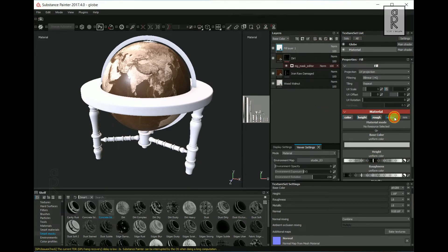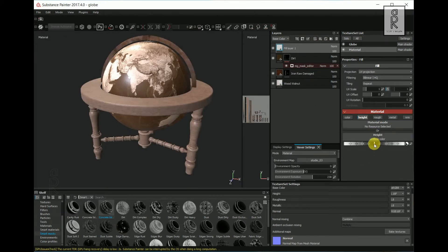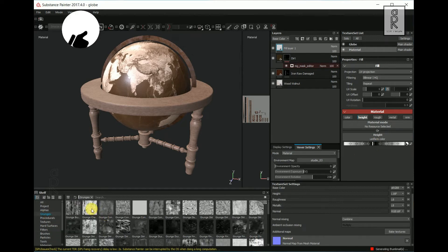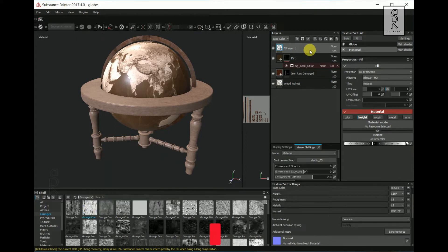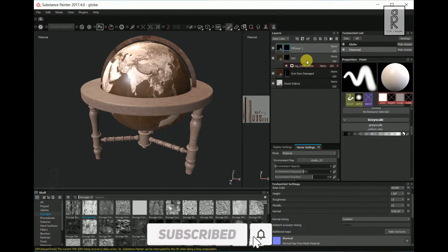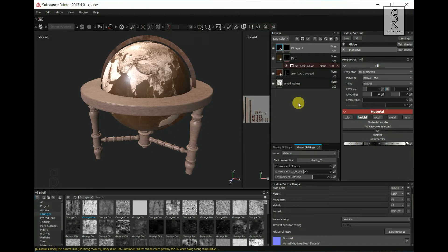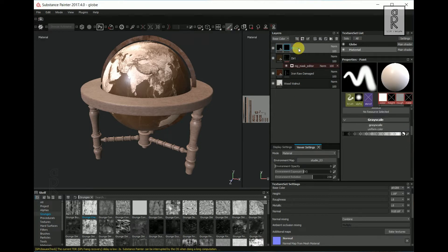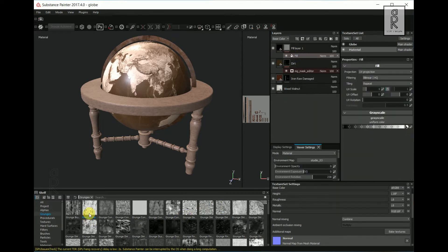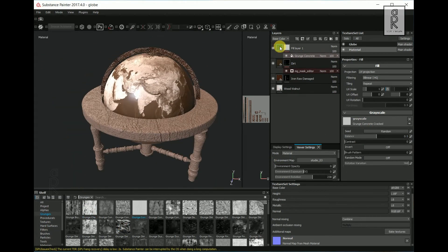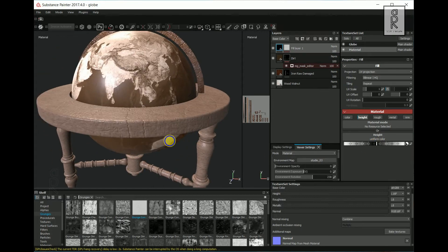Now create a fill layer and turn off all these channels except Height. Go to Shelf and click on Grunges. From here, let's try different grunges and see what looks best for this model. Then right click on the layer and select Add Black Mask. Let's reduce the height so that we can see the effect more clearly. Then right click on the layer and choose Add Fill. Now drag and drop the grunge effects to the grayscale to see how it looks. I will try different grunges and see what looks best for this model.